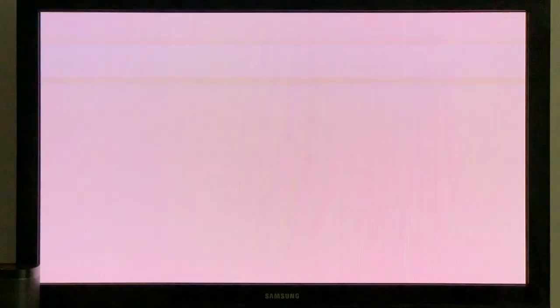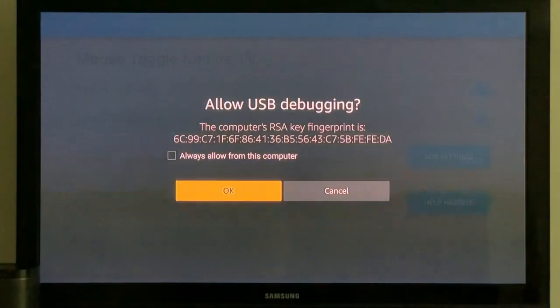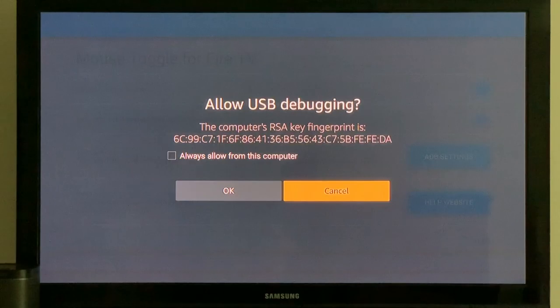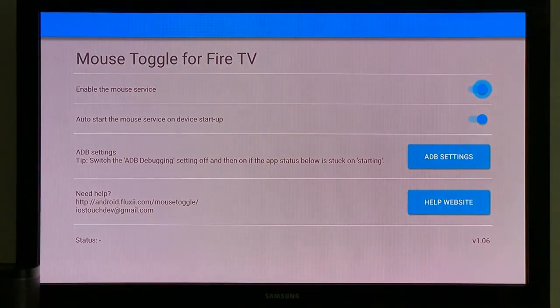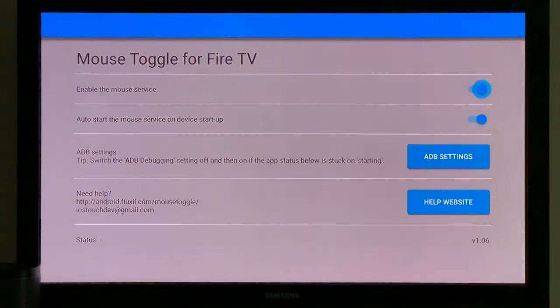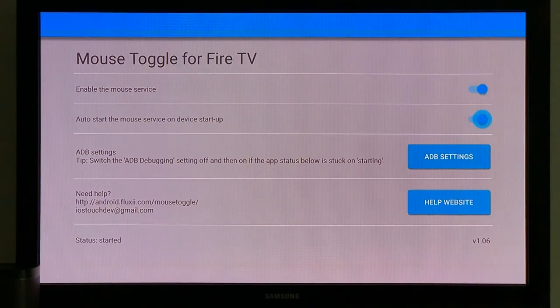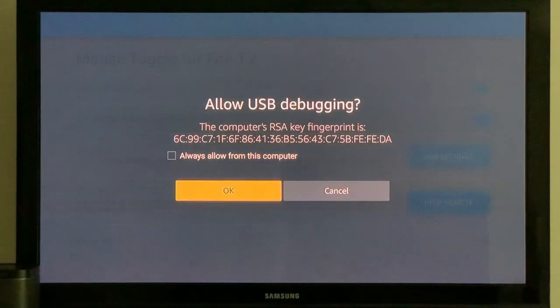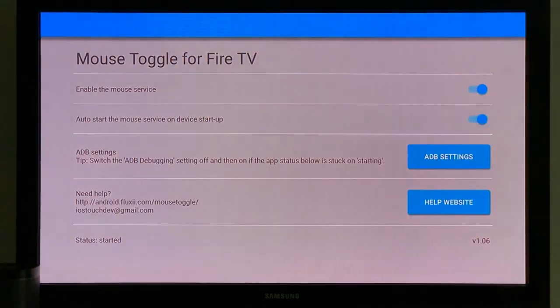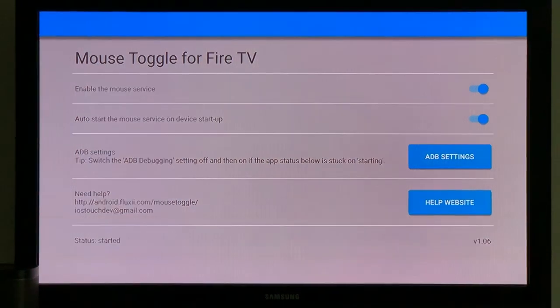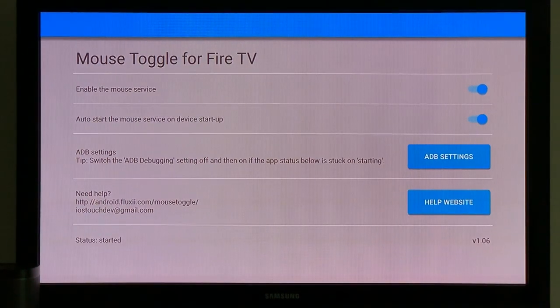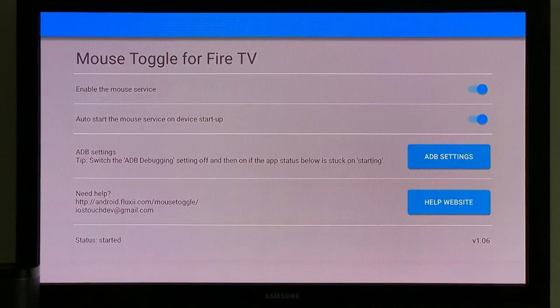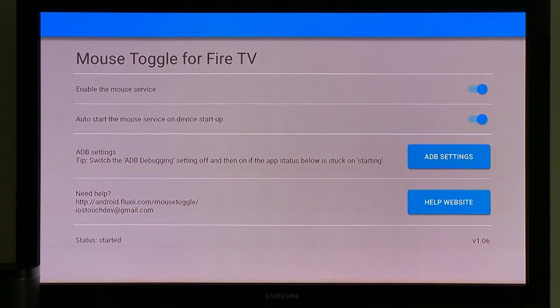You can launch application. Allow USB debugging - I'm going to click on Cancel for this one. So enable the mouse service is switched on, auto start the mouse service on startup device, it is switched on. Switch the ADB debugging setting off will stop. So everything is good, everything should be good.